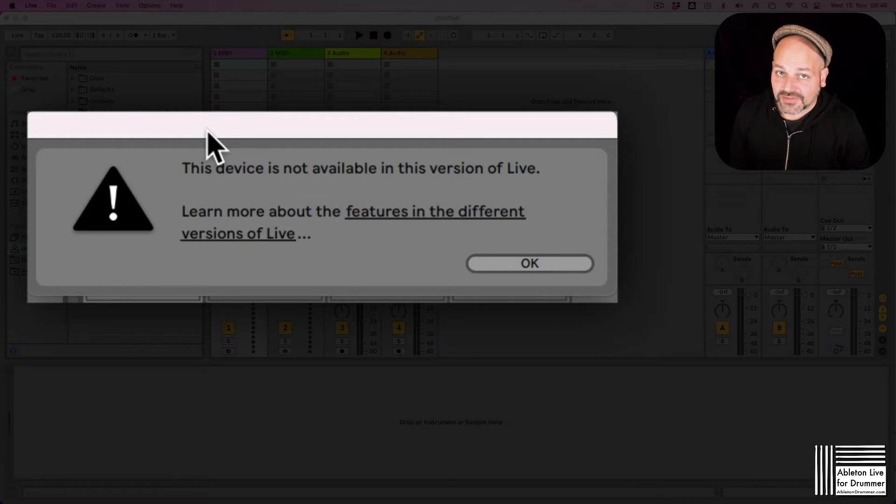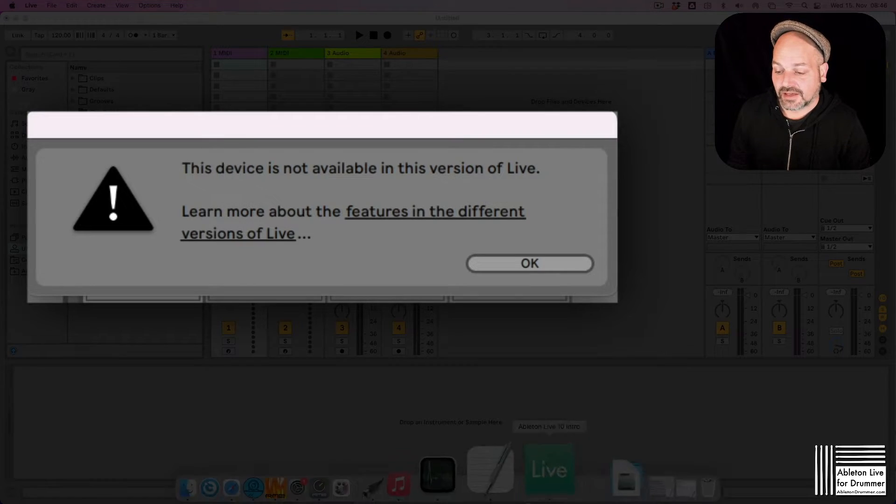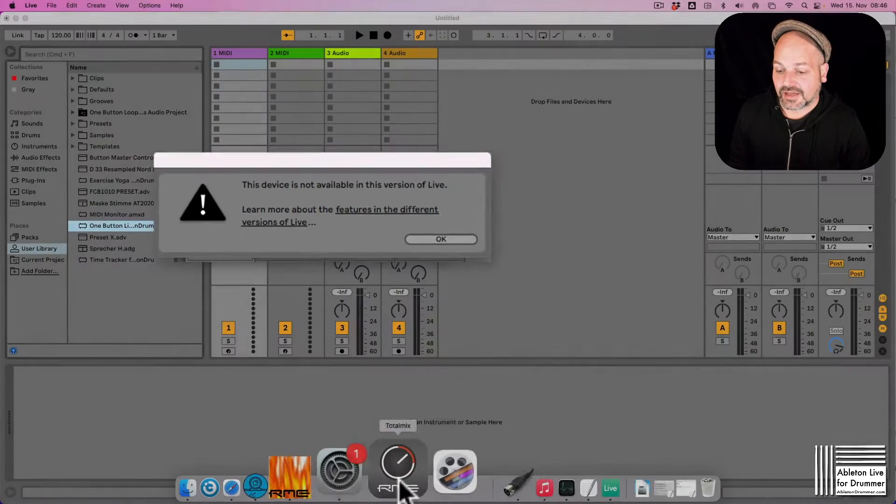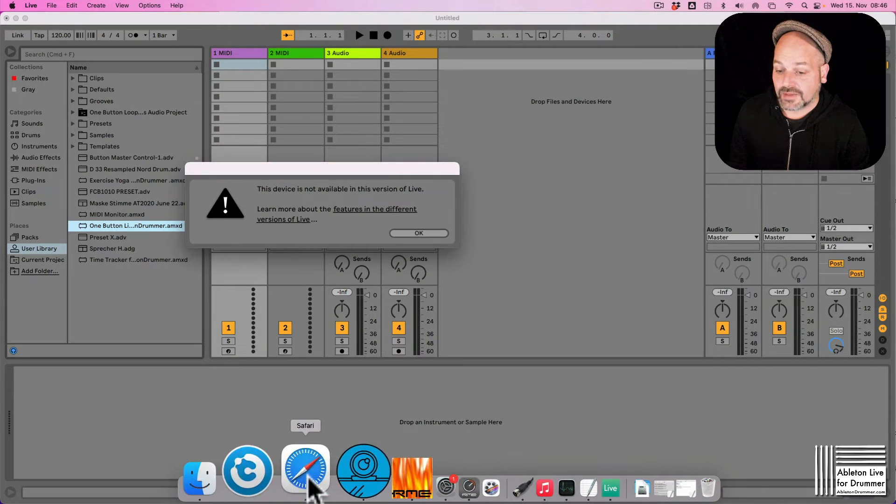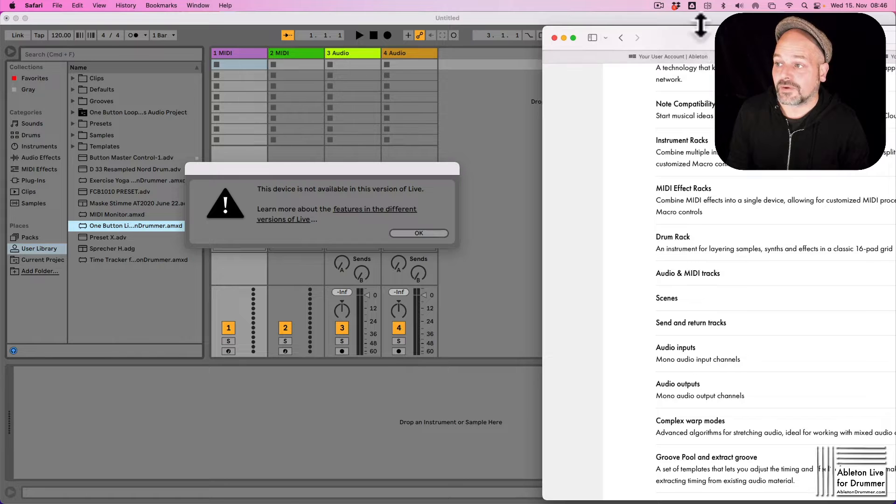There are different versions of Ableton Live you can have a look at on the Ableton homepage and you can compare them there.